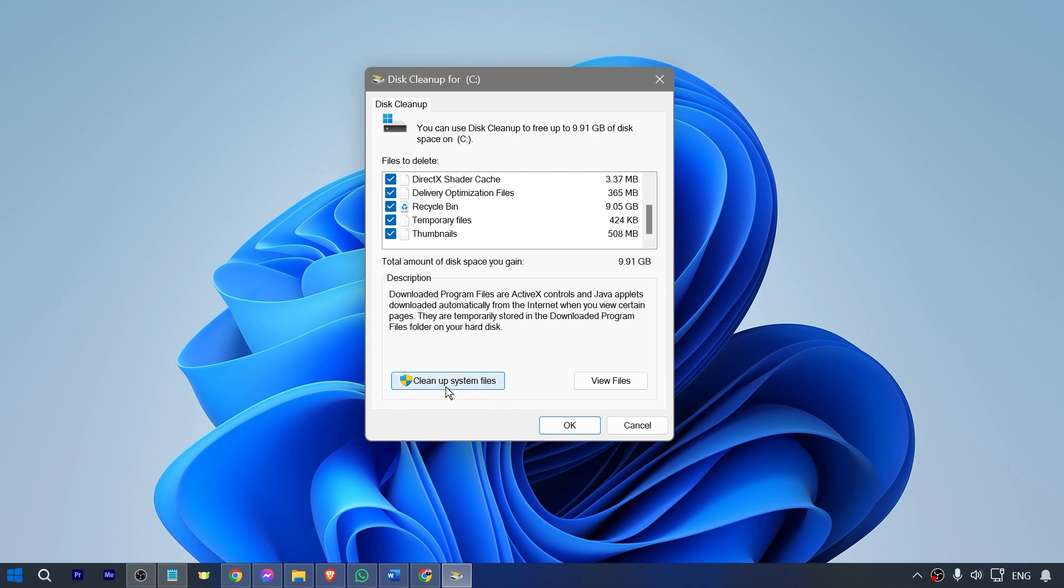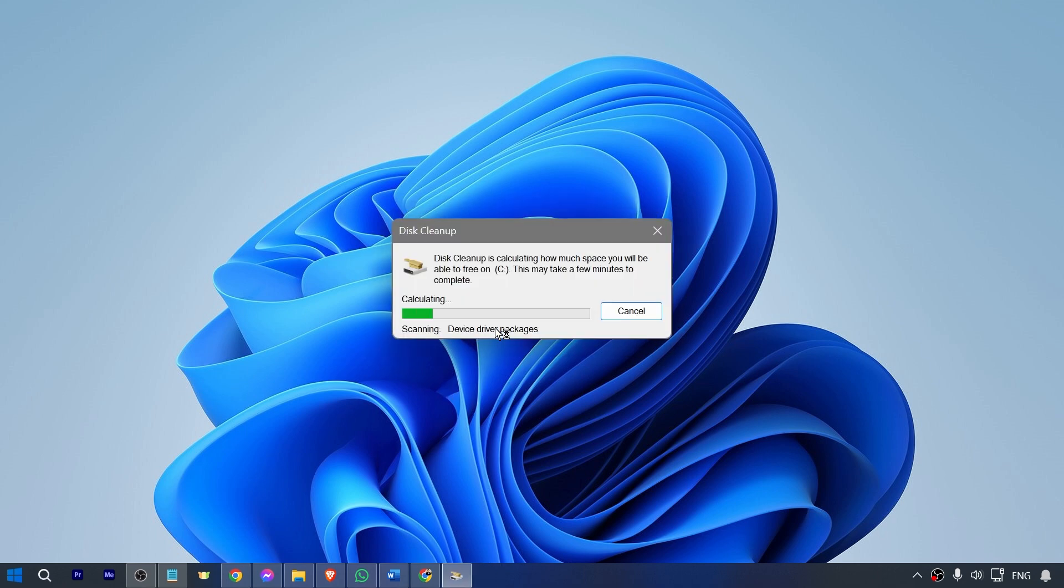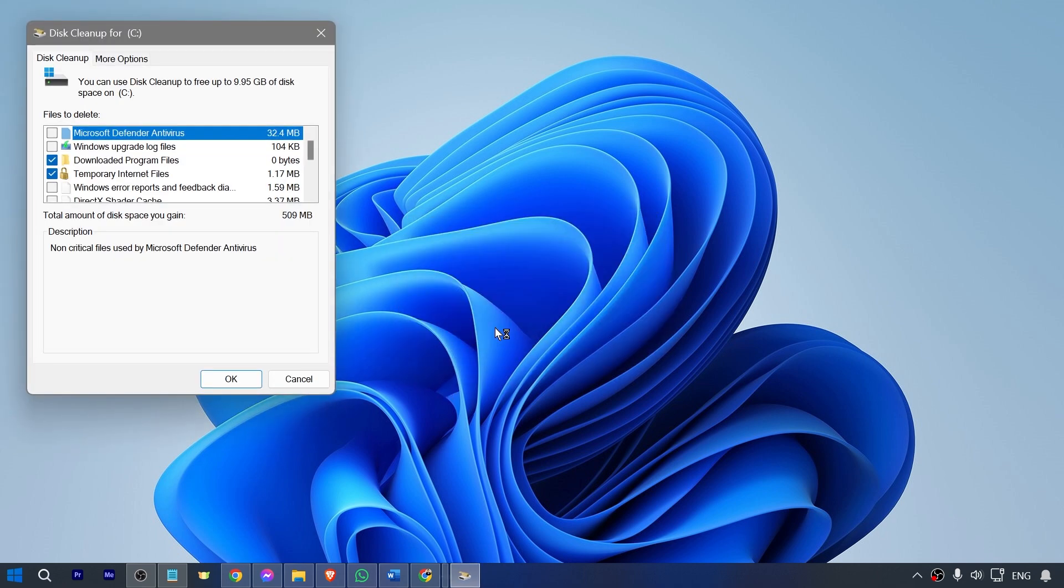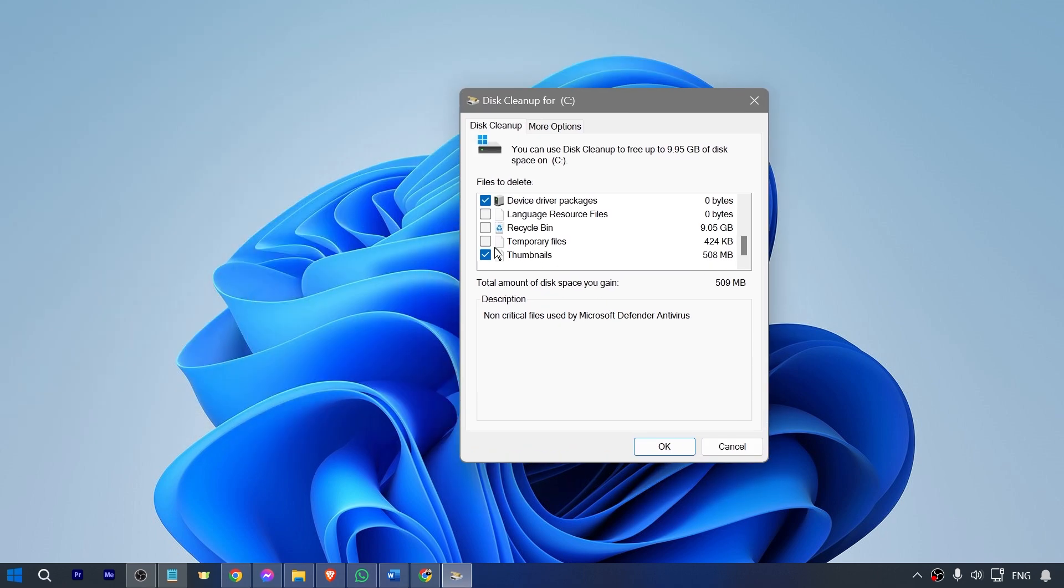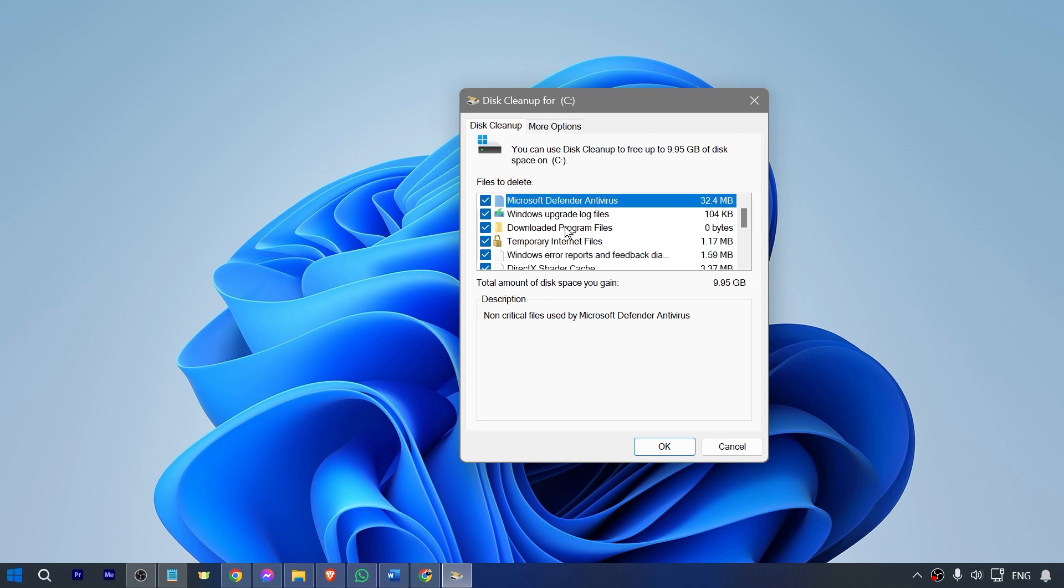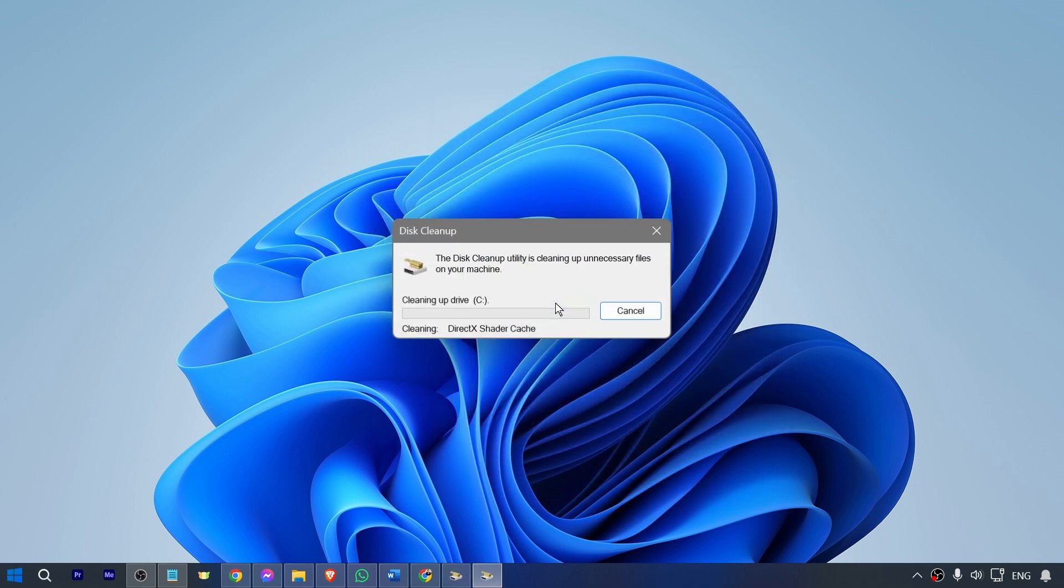There you go. We're just going to do the same process, and then from here I'm just going to hit where it says OK. Click delete files, and basically it is going to do its job. From this point forward, you're just going to have to wait for this one.